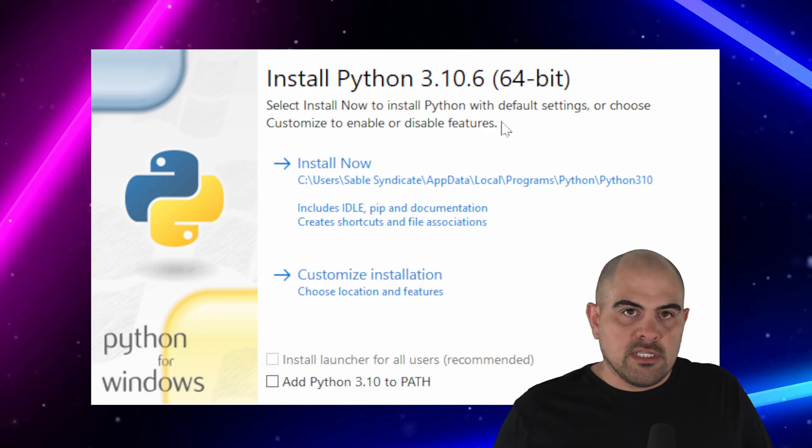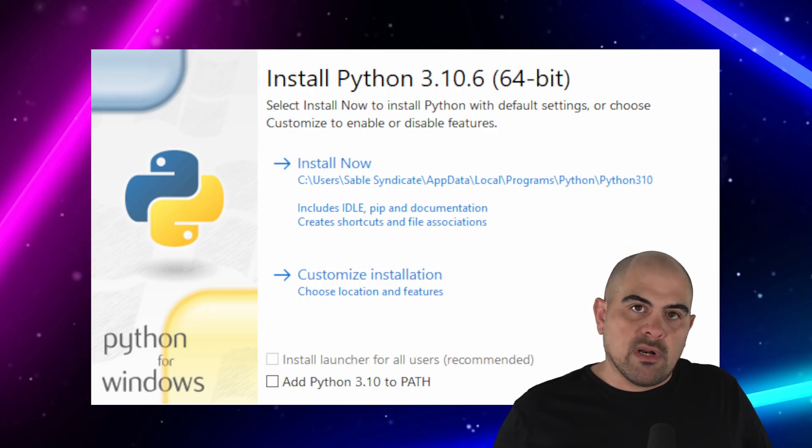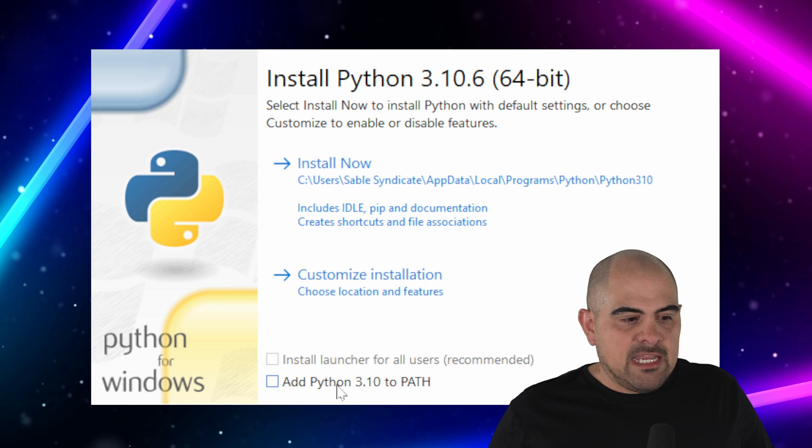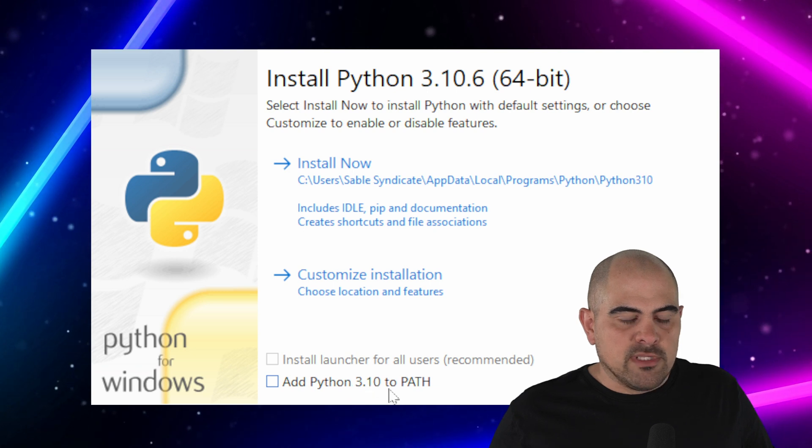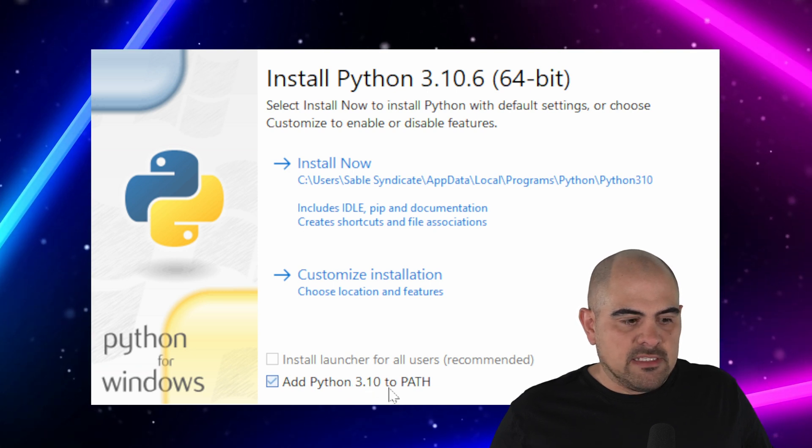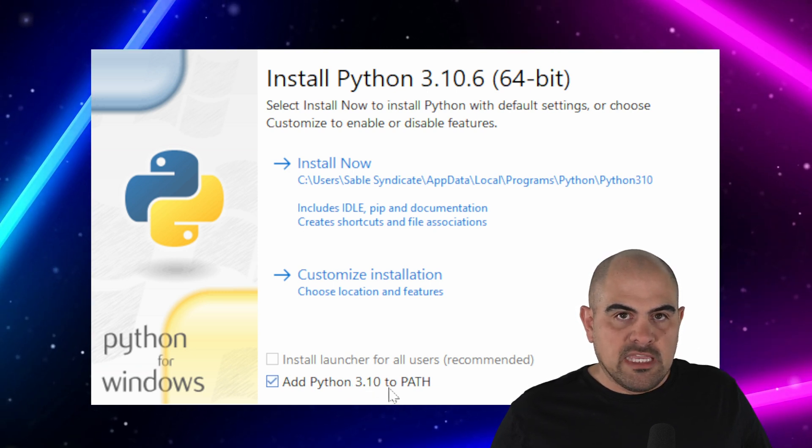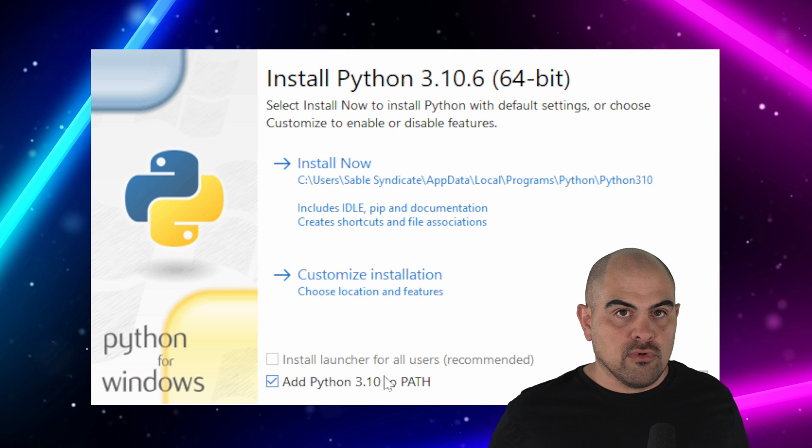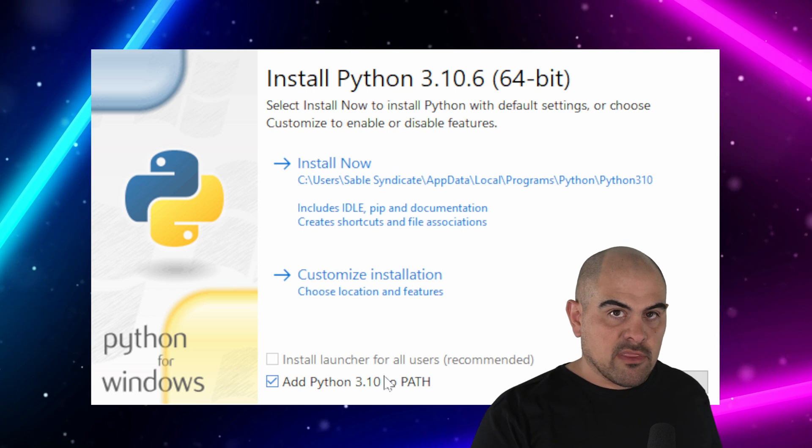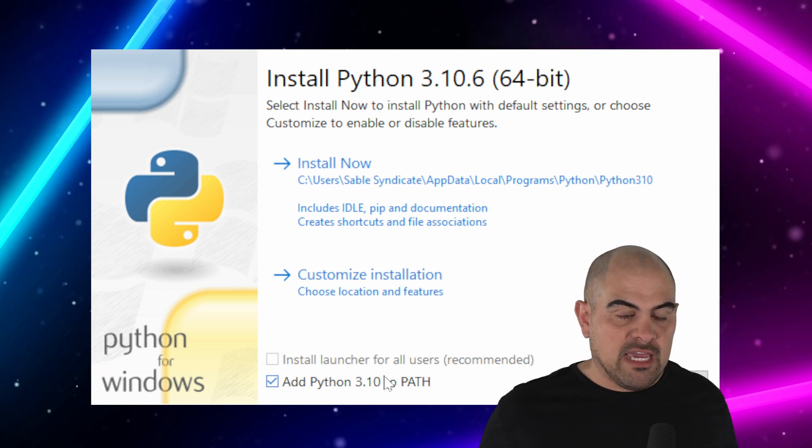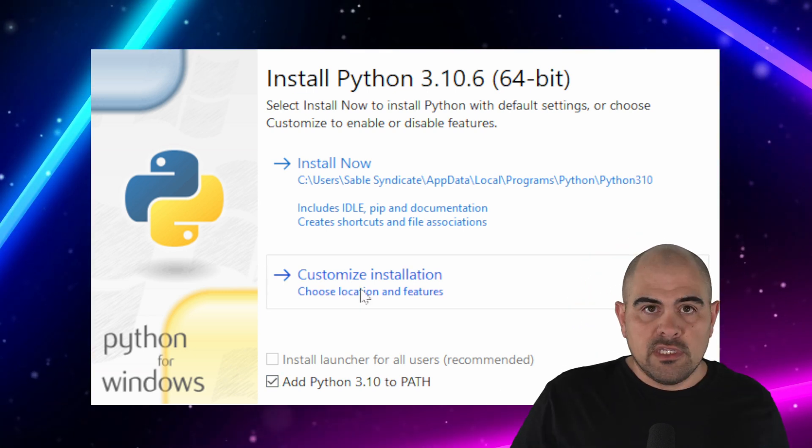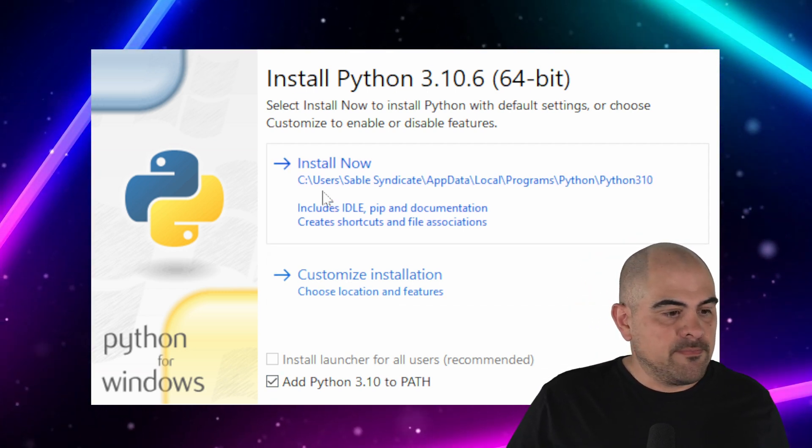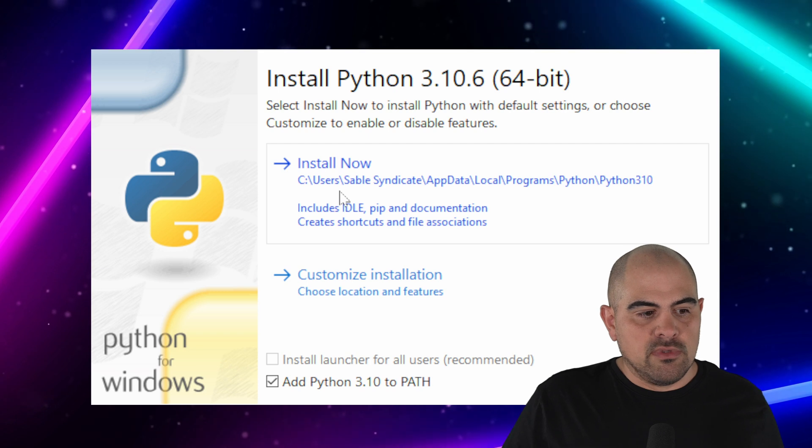Once you've downloaded the Python installer, we're going to run it, and you'll see that down here we have Add Python 3.10 to Path. It's very crucial that you add this, because it will add it to all the lists of Python versions that you have. If you don't do this, you won't be able to run Automatic 1111. Click Install Now.